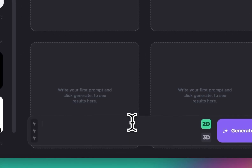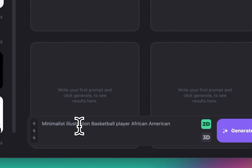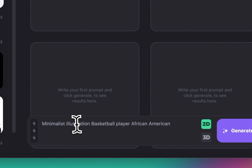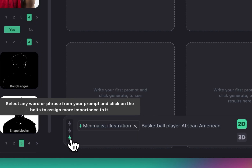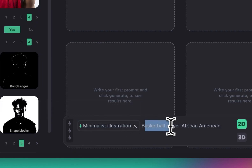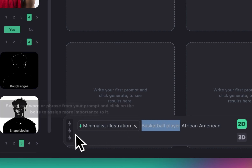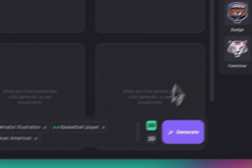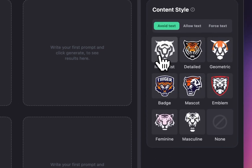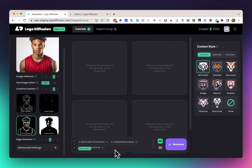For the prompt, I'm going to do something like minimalist illustration, basketball player, African-American. I'm going to do one bolt for minimalist illustration, two bolts for basketball player, and one bolt for African-American. Then I'm going to click on minimalist, make sure we have 2D selected, and click on generate.